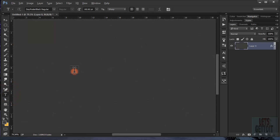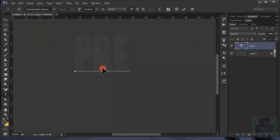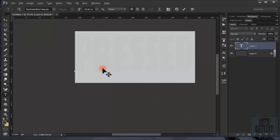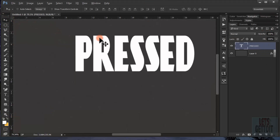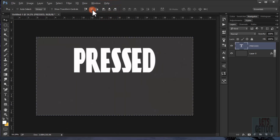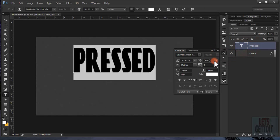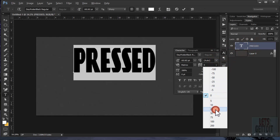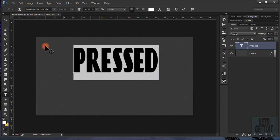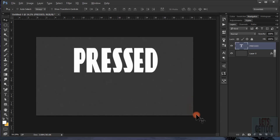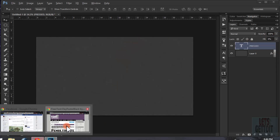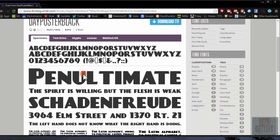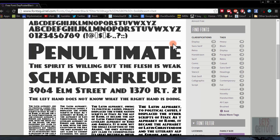Choose the Type tool and type the word 'pressed'. Change the color to white and center it. Set the tracking spacing to about 25%. Then go to Fill and turn it down to 0%. I'm using the Die Poster Black font — I'll put the download link in the description.